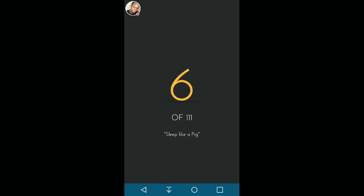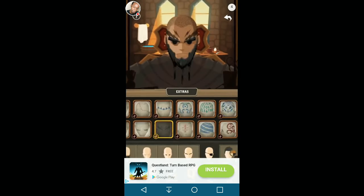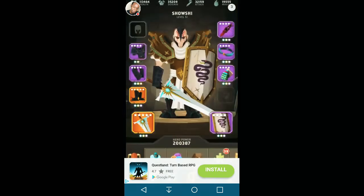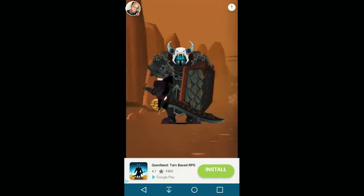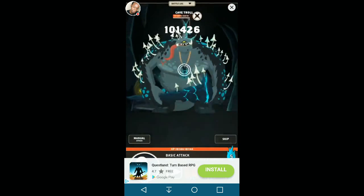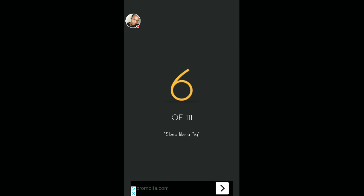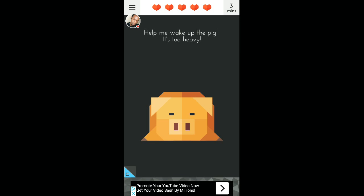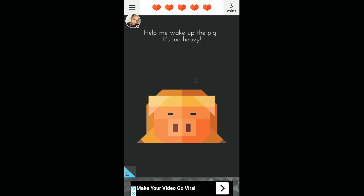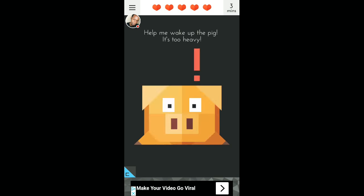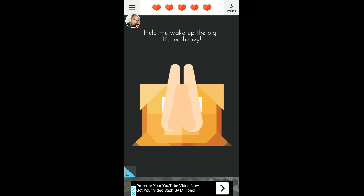Number six. Sleep like a pig. Oh, boy. Let's do this. It says help me wake up the pig. It's too heavy. I don't know. Okay. Hold it. You gotta hold it. There we go. That was stupid.